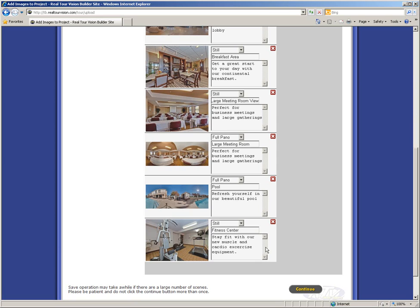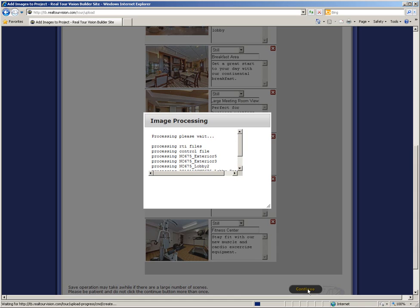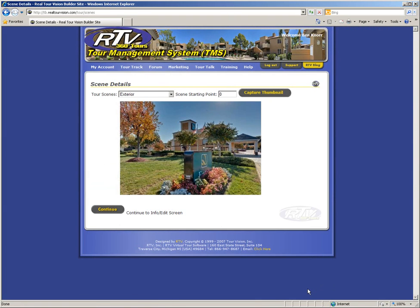After you have finished the final edits to each of your virtual tour scenes, checking each scene to make sure that it has the proper image display type, descriptive name, and scene description, click continue. And the software will process each image for both the high definition tour and the standard size tour. After the image processing is completed, you will be brought to the final page of the tour builder software.